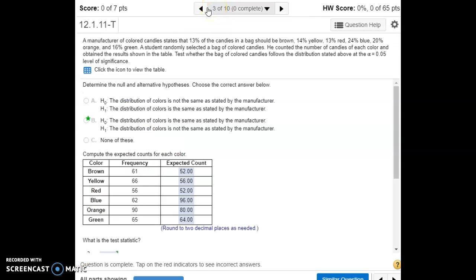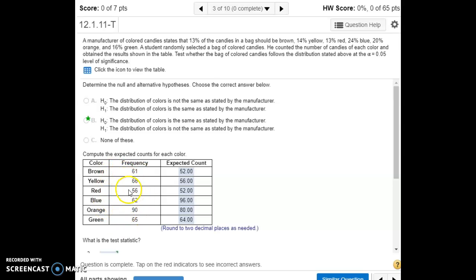For number three, we have another goodness-of-fit hypothesis test. We're looking at colored candies and what the manufacturer states should be the percentage of each color in the bag. We actually test that by gathering data, and the observed counts for how much each color showed up are listed. Our null hypothesis is that the distribution lines up with what the manufacturer claims; the alternative is that the distribution is not the same. I'm going to load the data into StatCrunch.